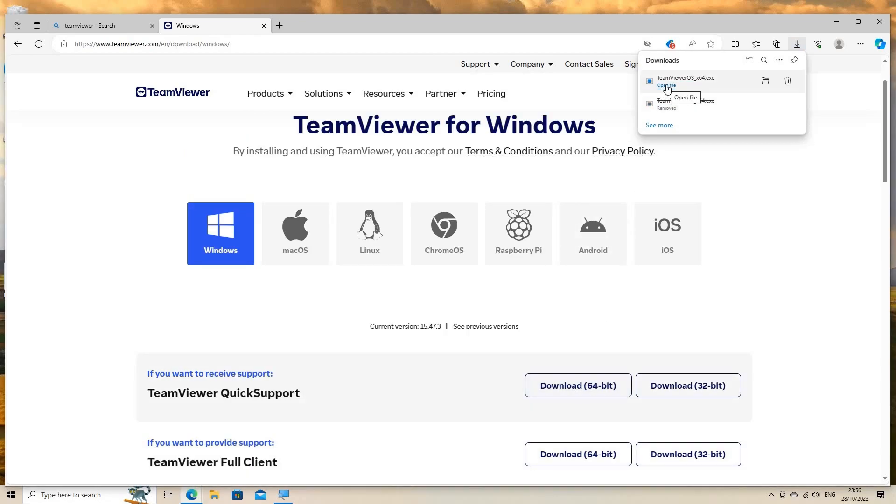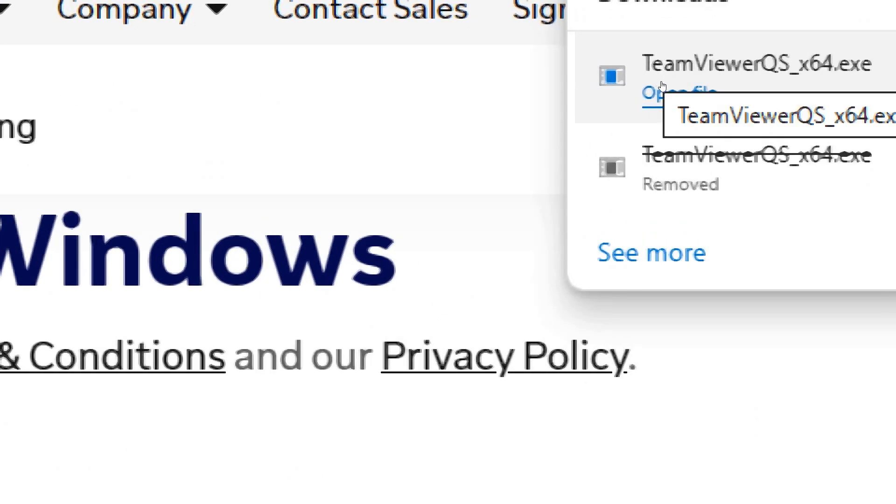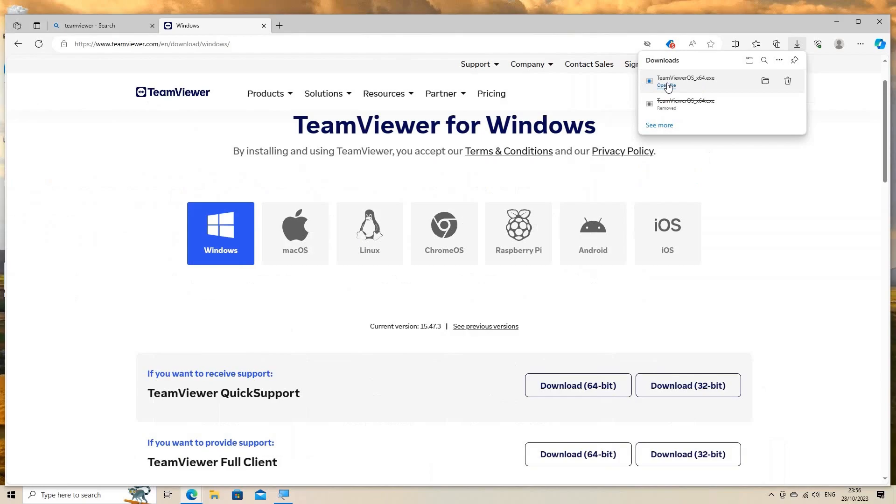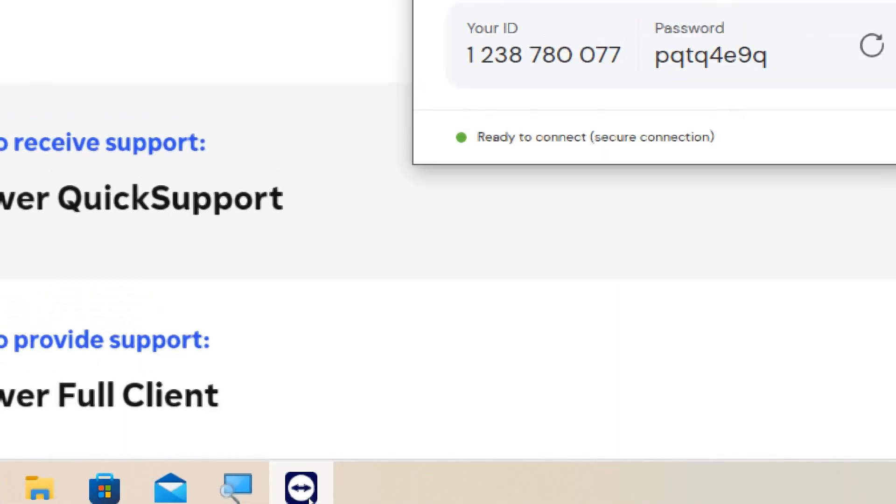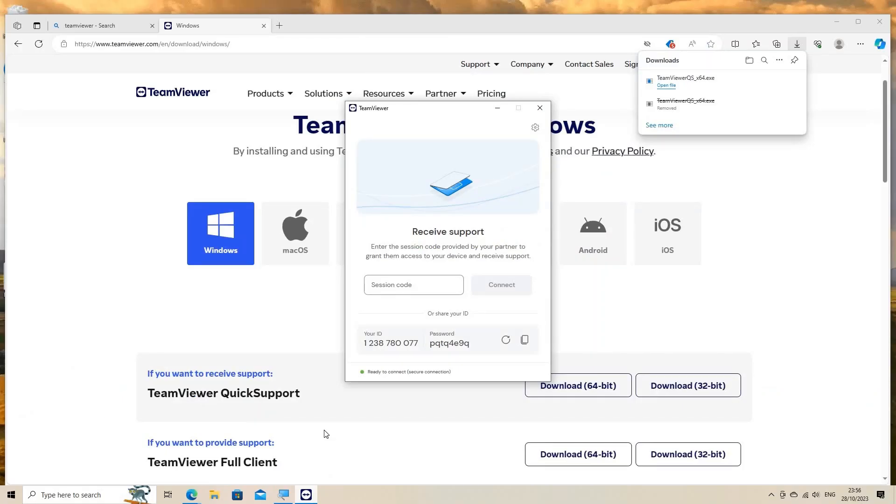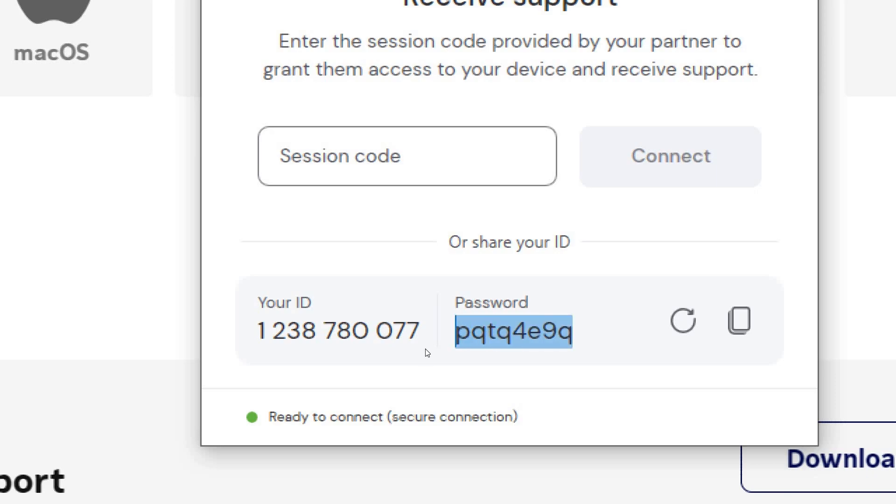Setup on the PC to be accessed. Open the TeamViewer application on the PC that you want to access remotely. Note down the ID and password displayed on the main screen. You will need this information to establish the connection.